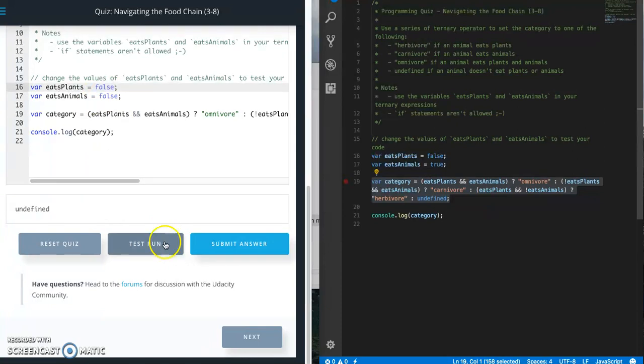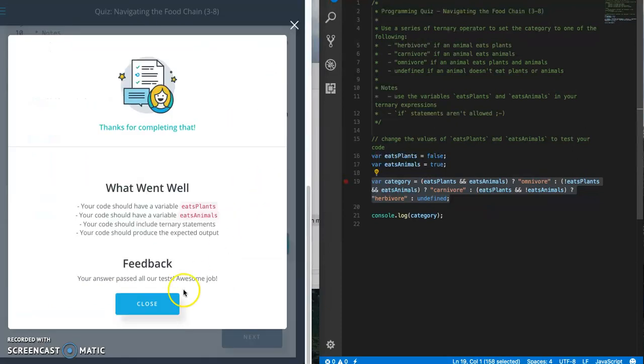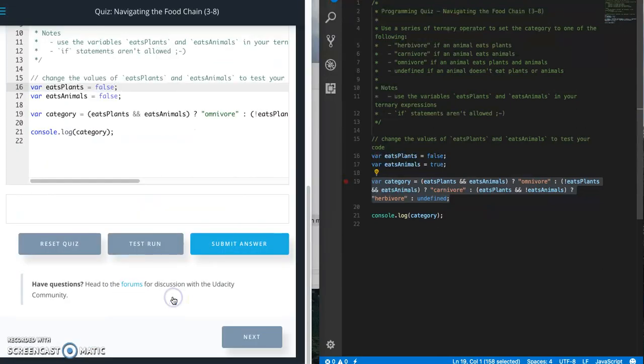If we do both of them false, then we should get undefined. Submit the answer, see what we get, and that's a pass. Like it, subscribe it if you enjoy the videos, and until next time.